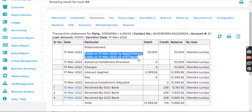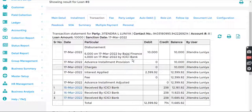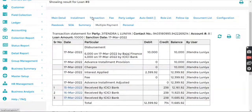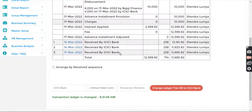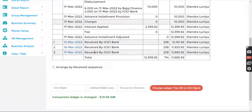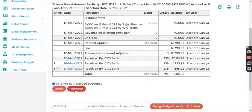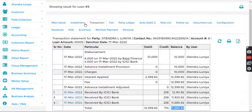If I go into transactions and refresh, I can see the payment is now done through two different modes. And if you find any specific entry you want to delete, you can click here and delete it.